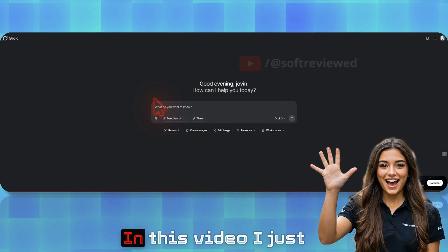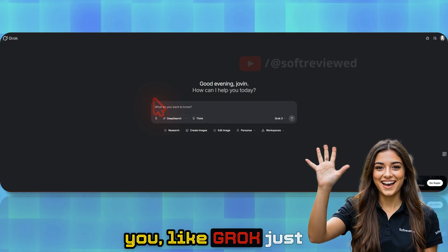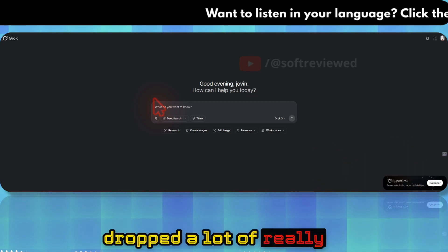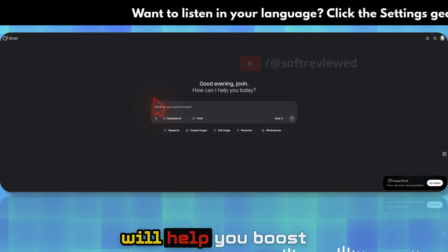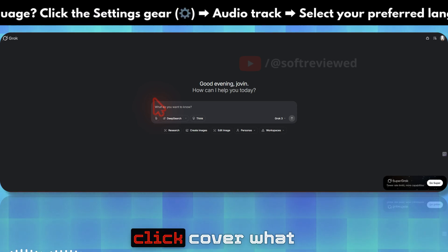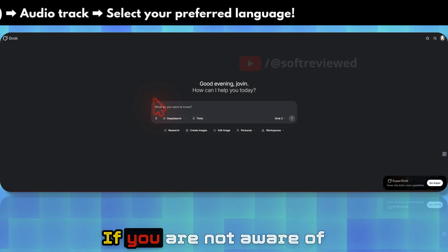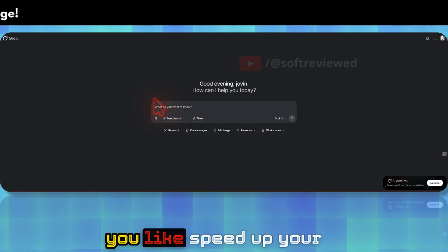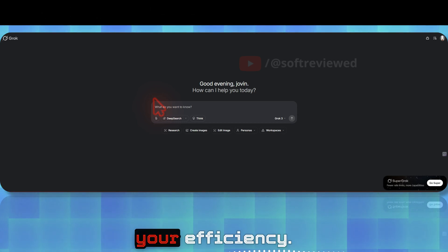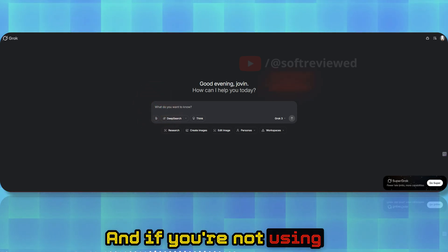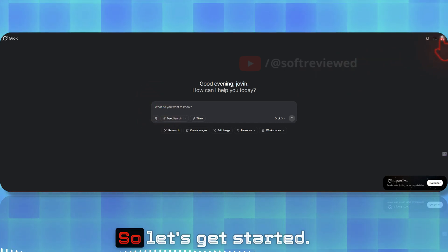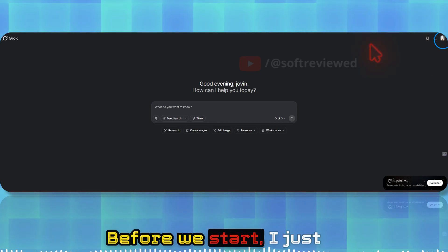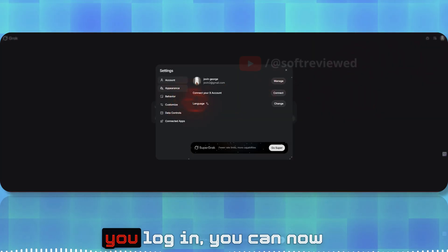Welcome to Software Viewed. In this video, I want to share with you that Grok just dropped a lot of really quality updates that will help you boost your productivity. I want to quickly cover what those updates are if you're not aware of them. This will help you speed up your workflow and improve your efficiency, and if you're not using it, you'll be missing out on a lot of good stuff.